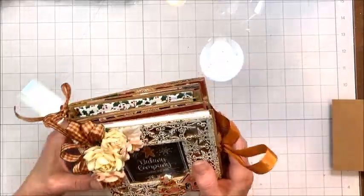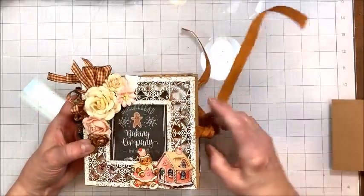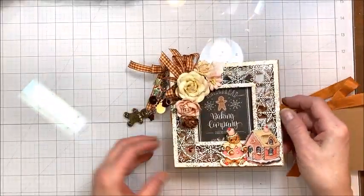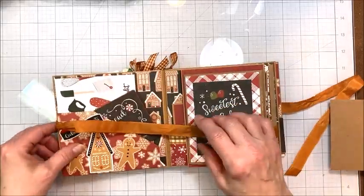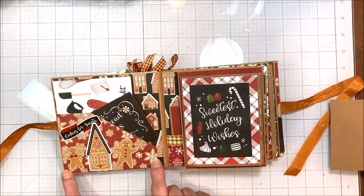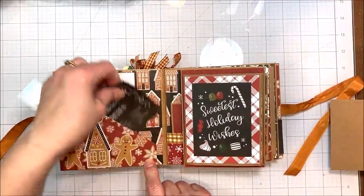So let's take a look inside. This is a really fun little interactive folio and it's not hard to make. There's a slash pocket inside the front cover.